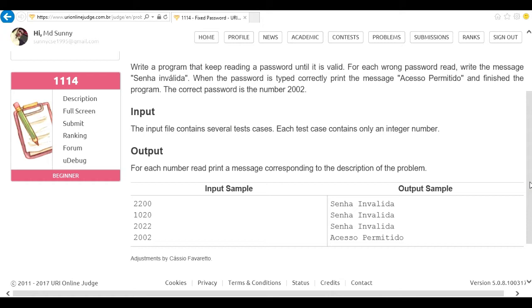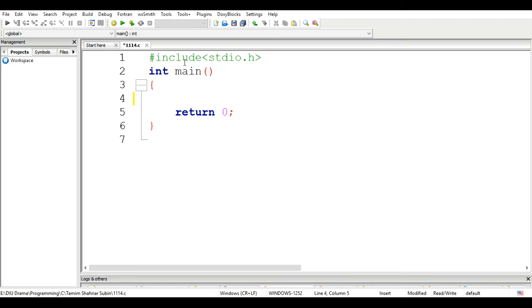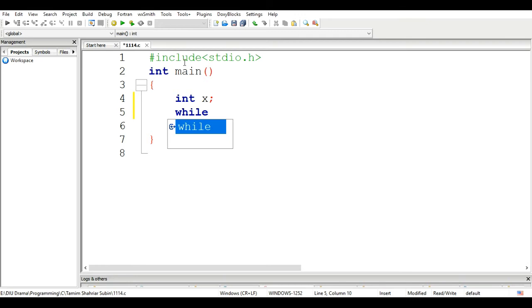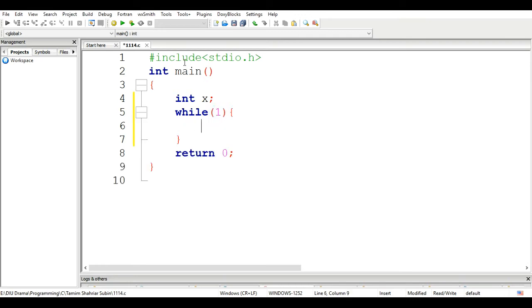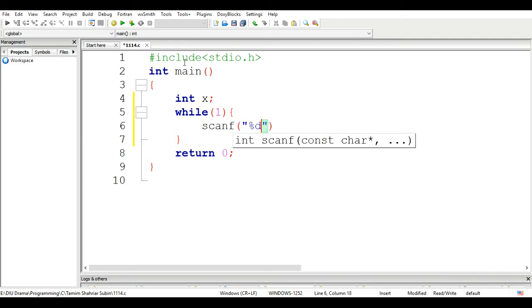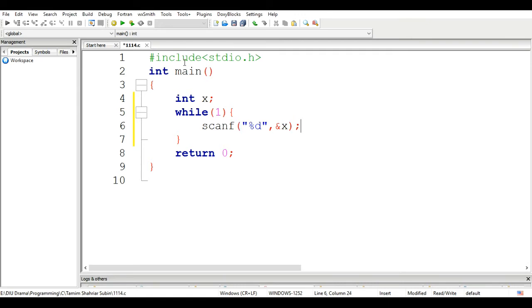When the input matches, we get access. The program will print that access is available. It will print the program break. Looking at the status, if the input does not match, it prints invalid. I am going to print it and put it on the back of the screen.